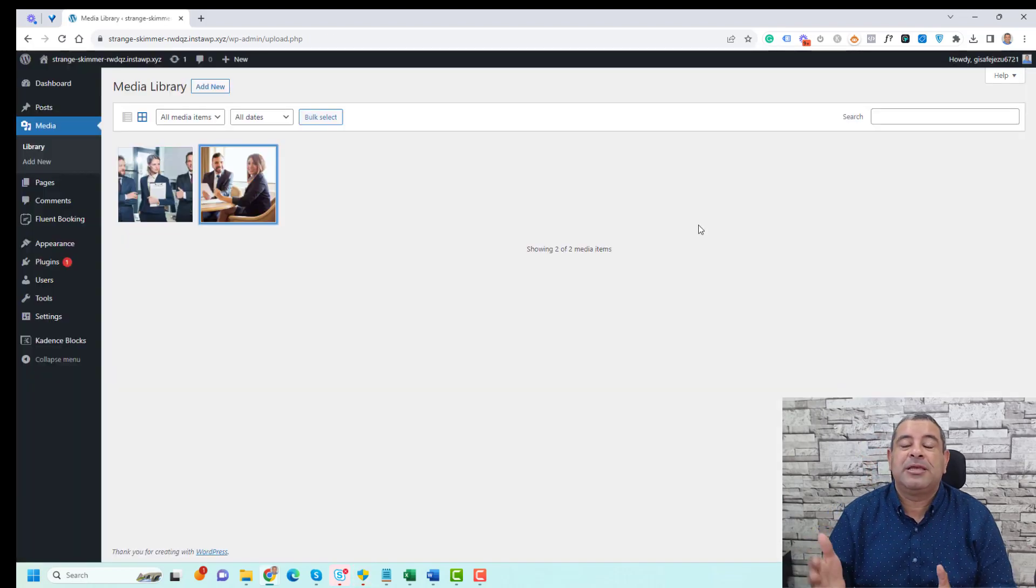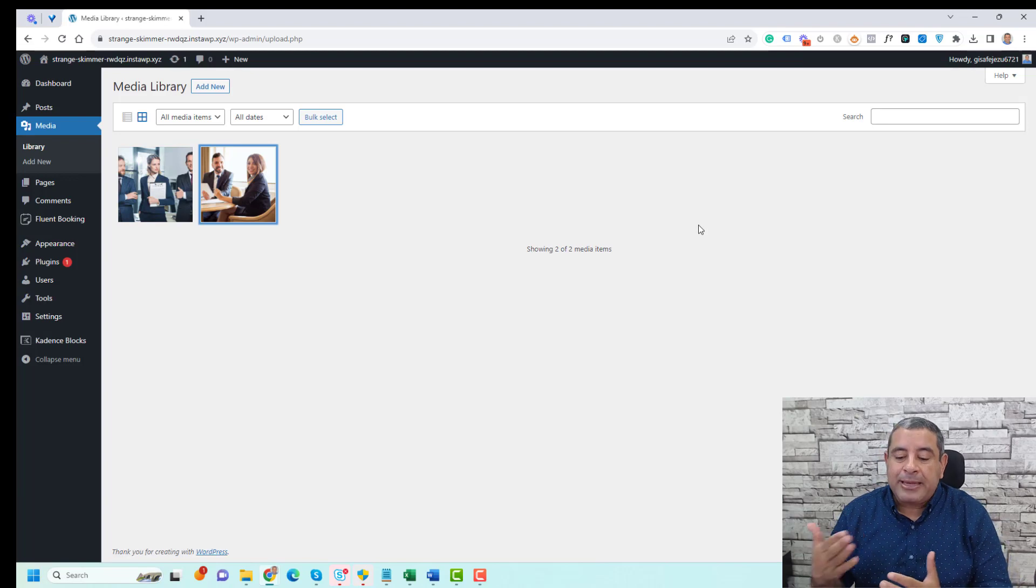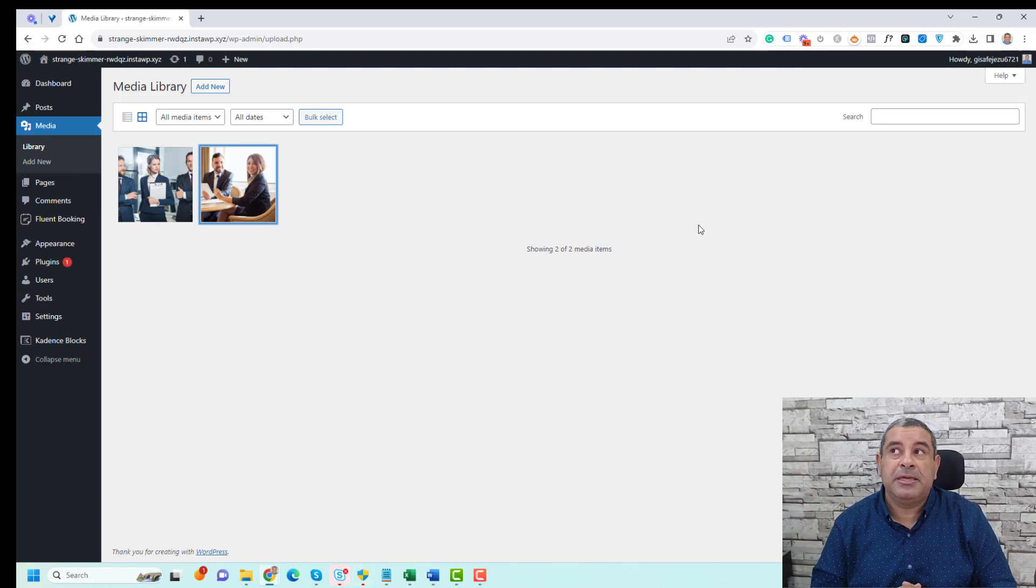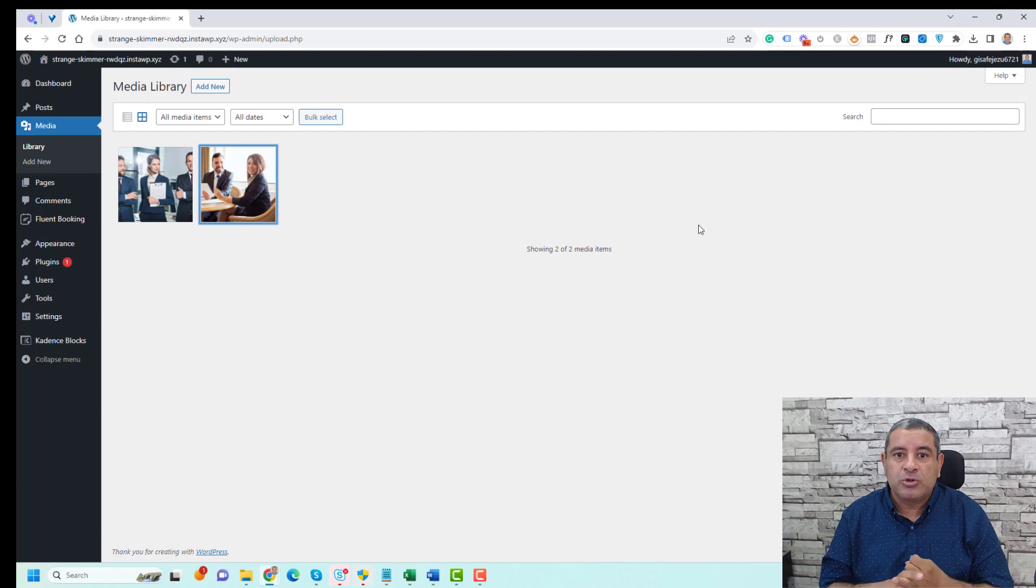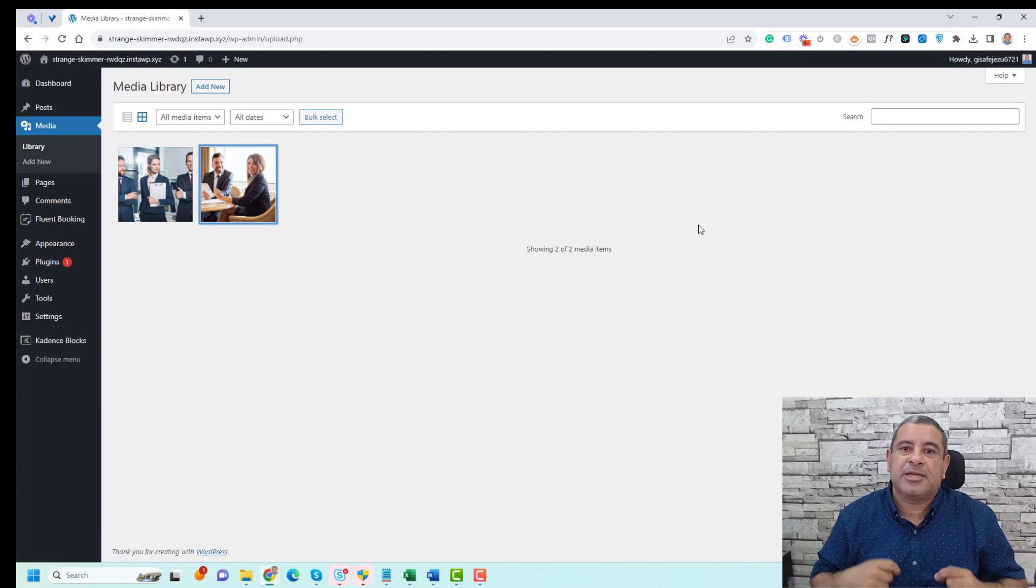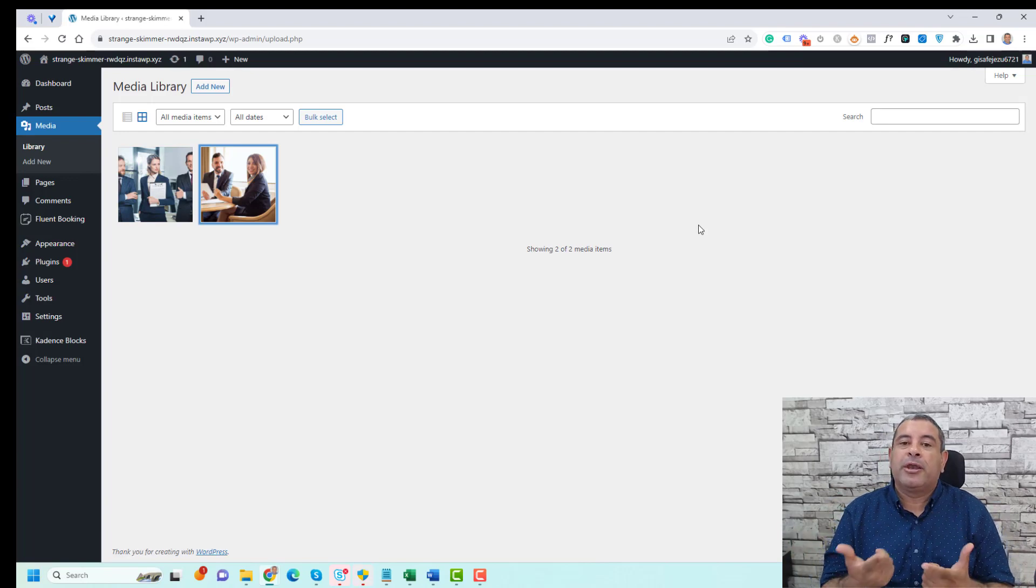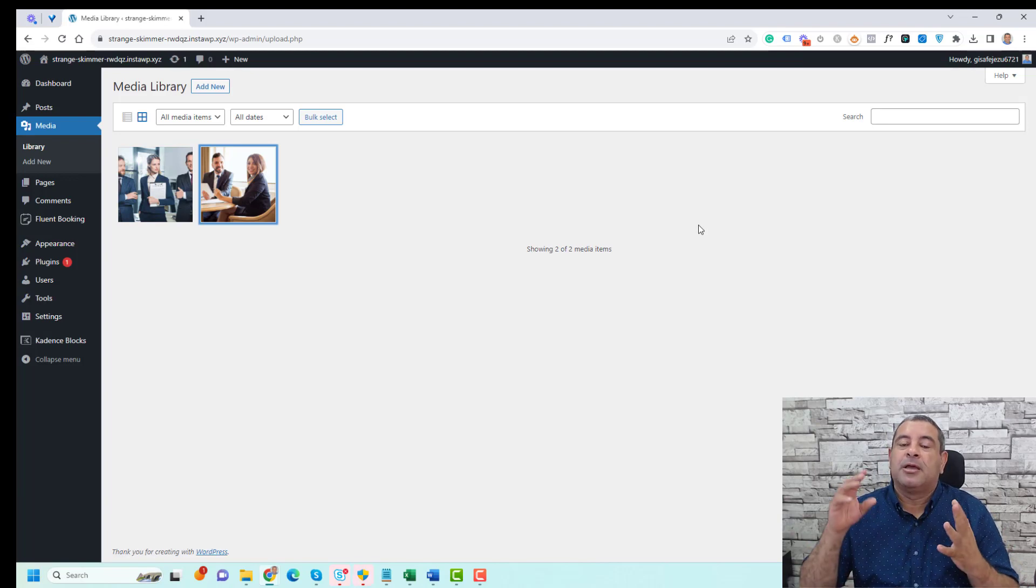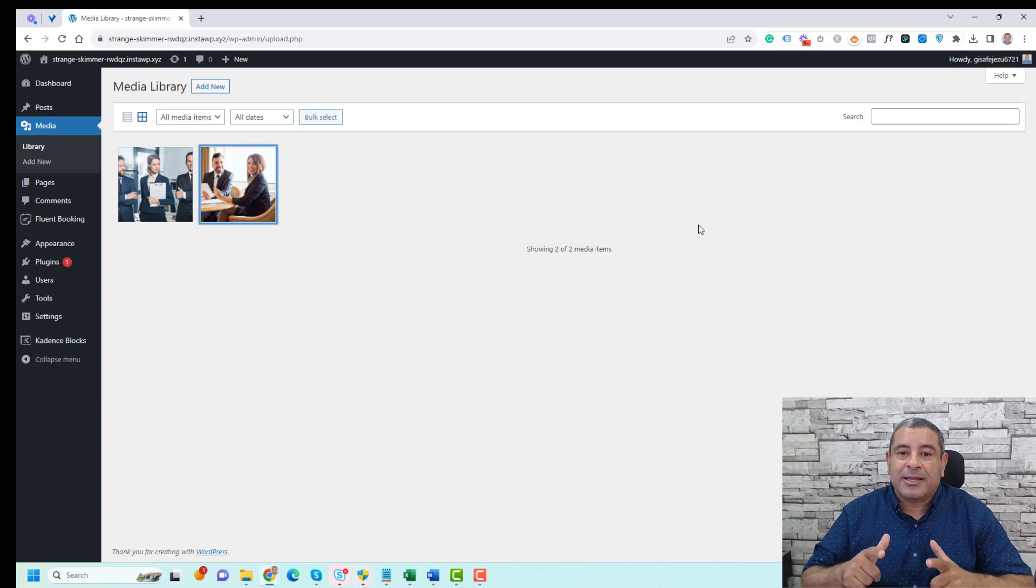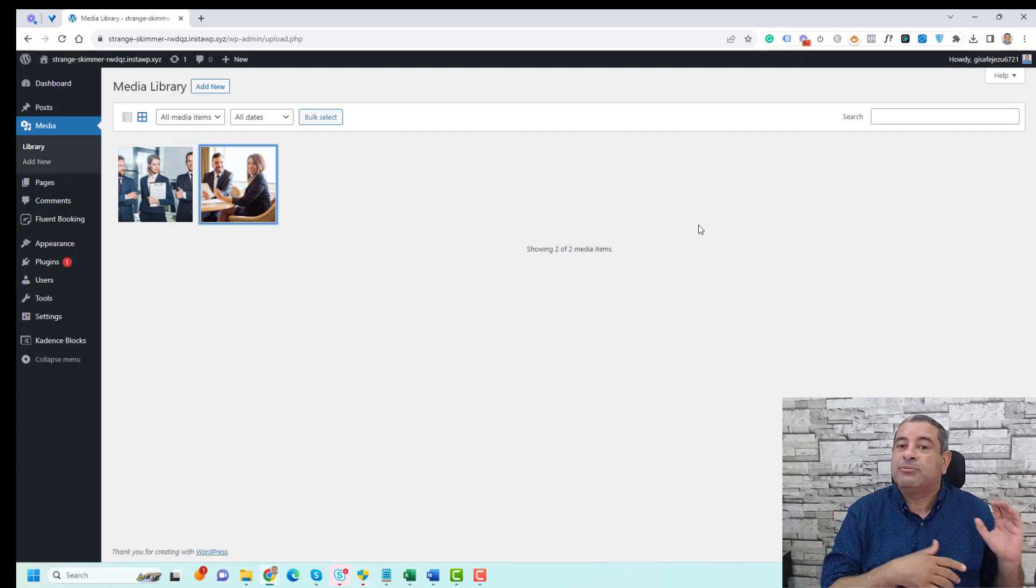So this is how easily you can change your alt text. Of course, there are SEO plugins like SEOPress or Yoast. If you install one of these plugins, there's an option where you can have the plugin add your alt text and title automatically using the image name.